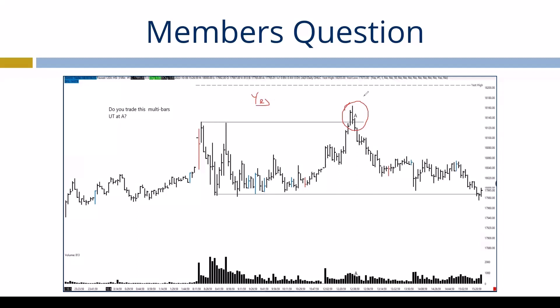When we consider an up thrust, are we always taking into consideration the advance? Let me back up — what bar would the up thrust be completed on here? Are we saying this is the up thrust, or this is the up thrust? Everyone is correct — it is a three-bar up thrust. Nothing wrong with that at all.